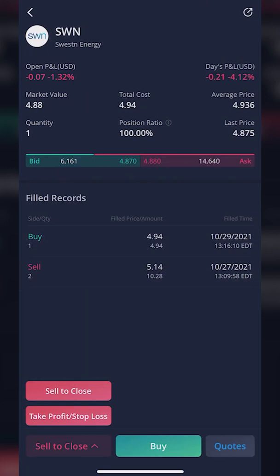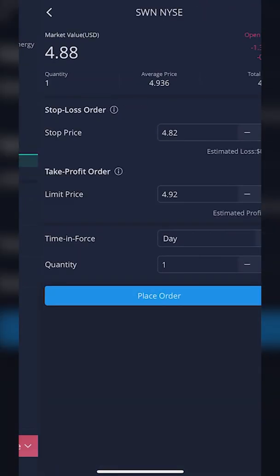The first button, 'Sell to Close,' is if you simply wanted to put in a closing trade — if you just want to sell these shares of SWN or put in a regular stop. The second one, 'Take Profit Stop Loss,' is the one we're going to use today. Go ahead and click on that second button, 'Take Profit Stop Loss.'